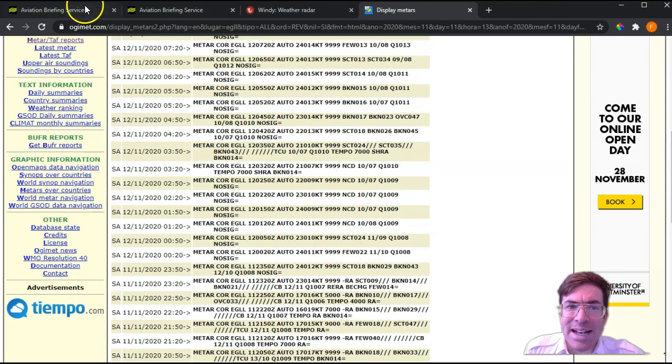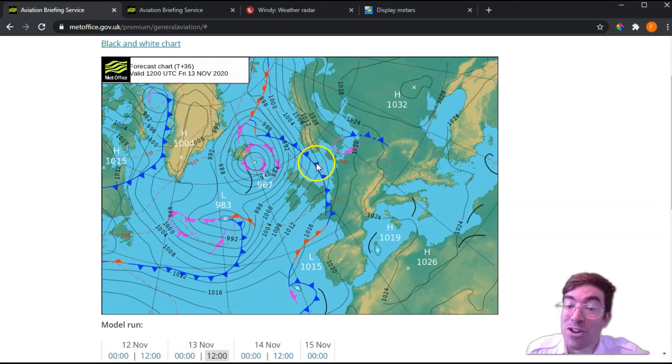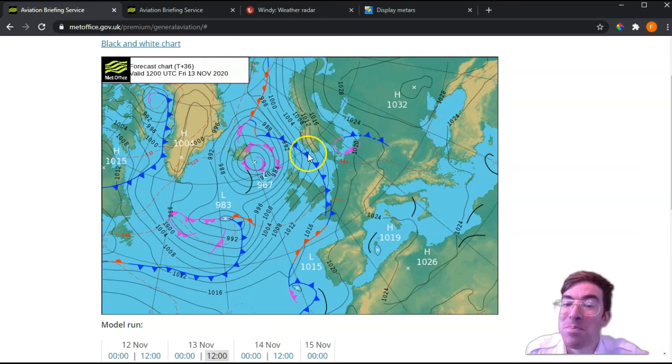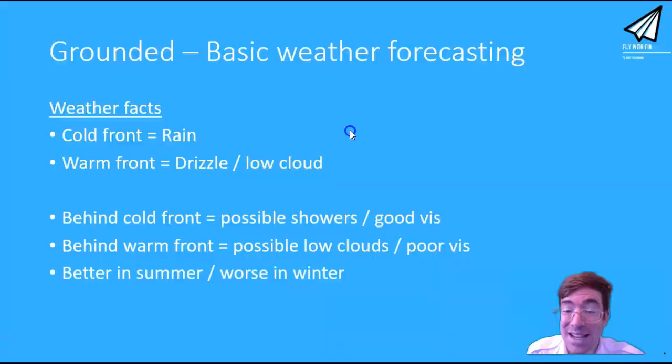We can zoom that forward: on the 13th of November, there's going to be a cold front across the south and southeast of the UK, so we'd expect a band of rain to move through in the morning, positioned around there. That is essentially how you can do basic weather forecasting. Hopefully, next time you have a flying lesson, you'll have a look at the surface pressure chart, forecast the wind direction and speed, forecast the general weather — is it going to be nice or not — and tell your instructor what you've done. Thanks for watching.